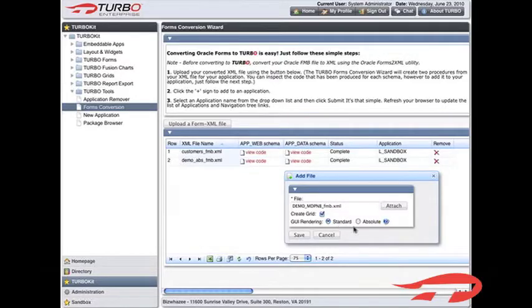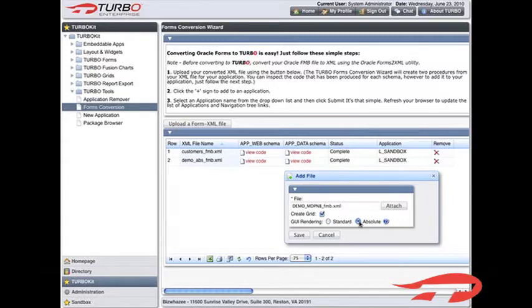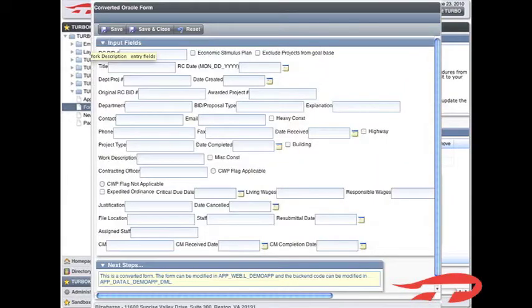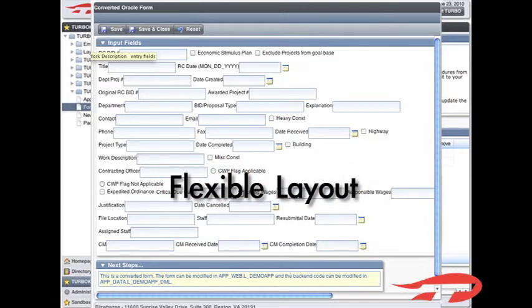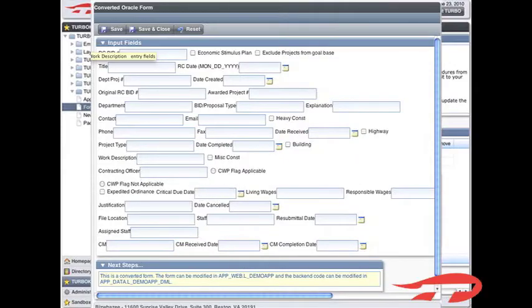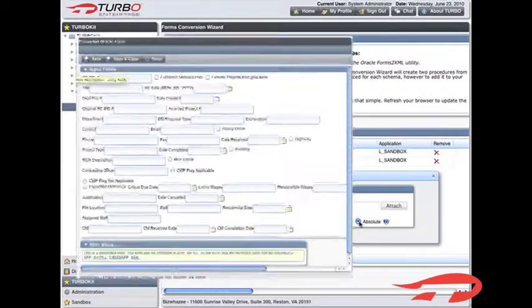Turbo also gives you the choice of standard or absolute field positioning. The standard option brings over all the fields in an unrestricted layout. This means it will ignore the field positioning hard-coded in Oracle Forms. This option is best for making improvements later to the layout of your form.